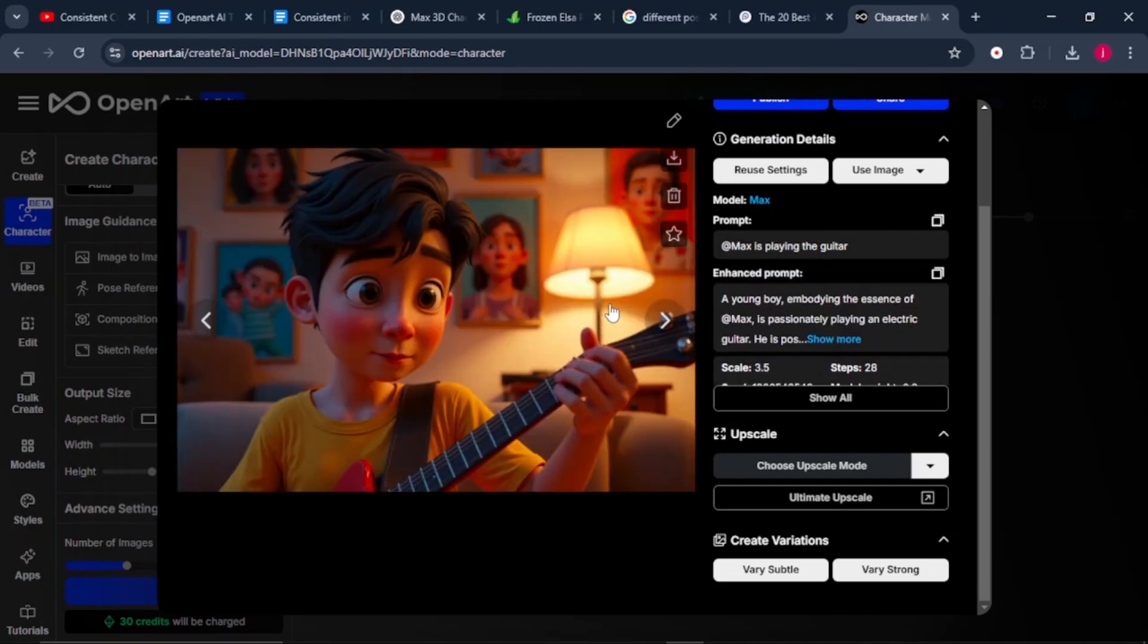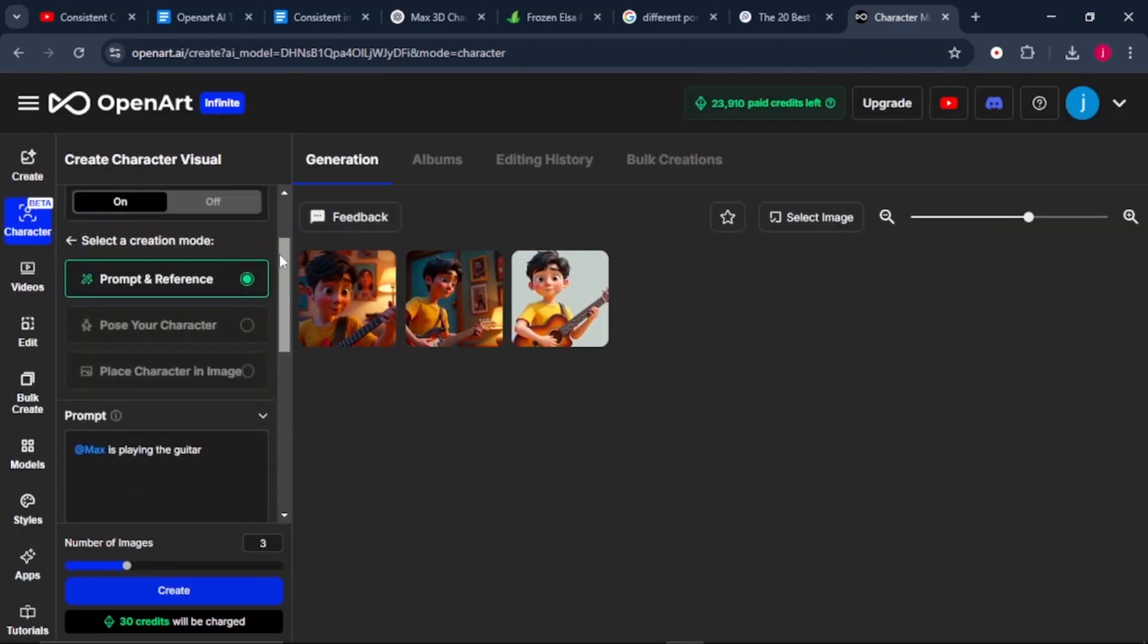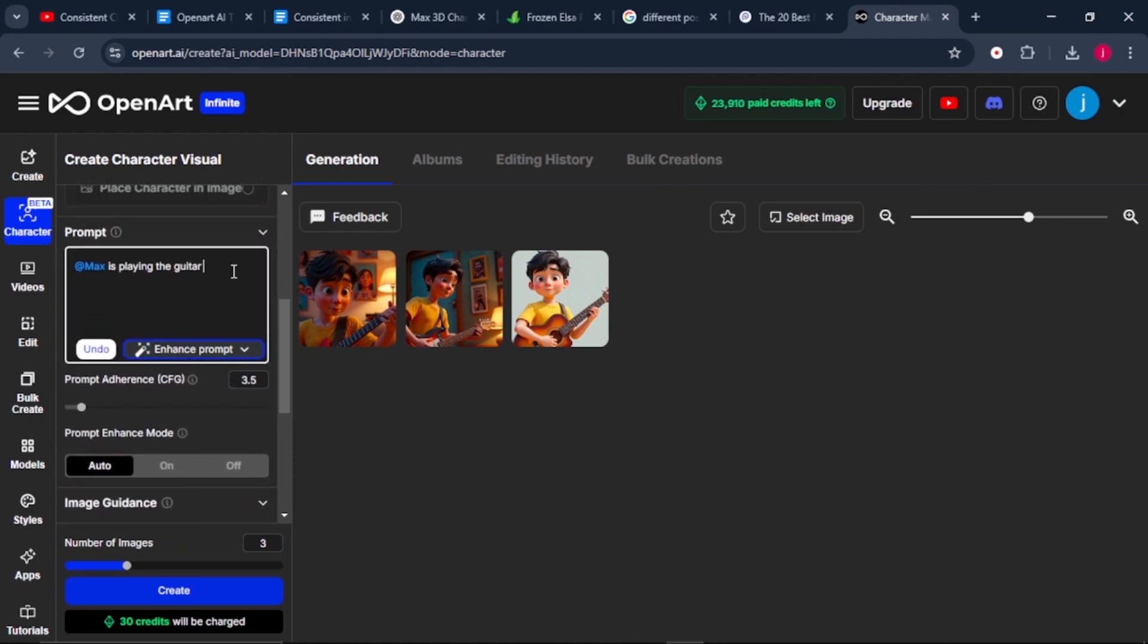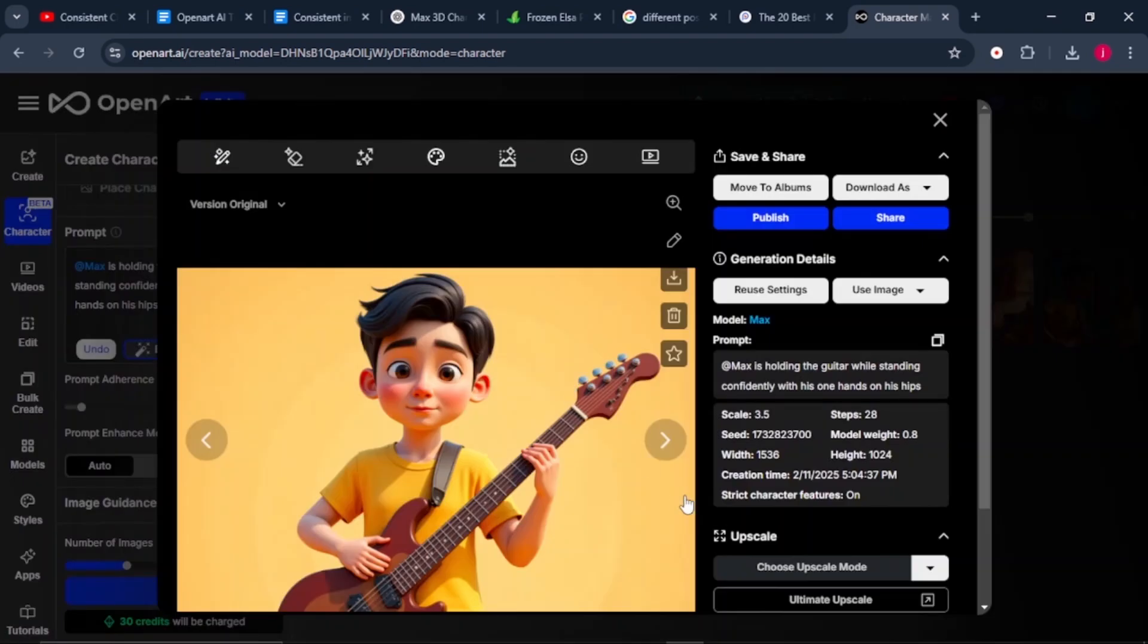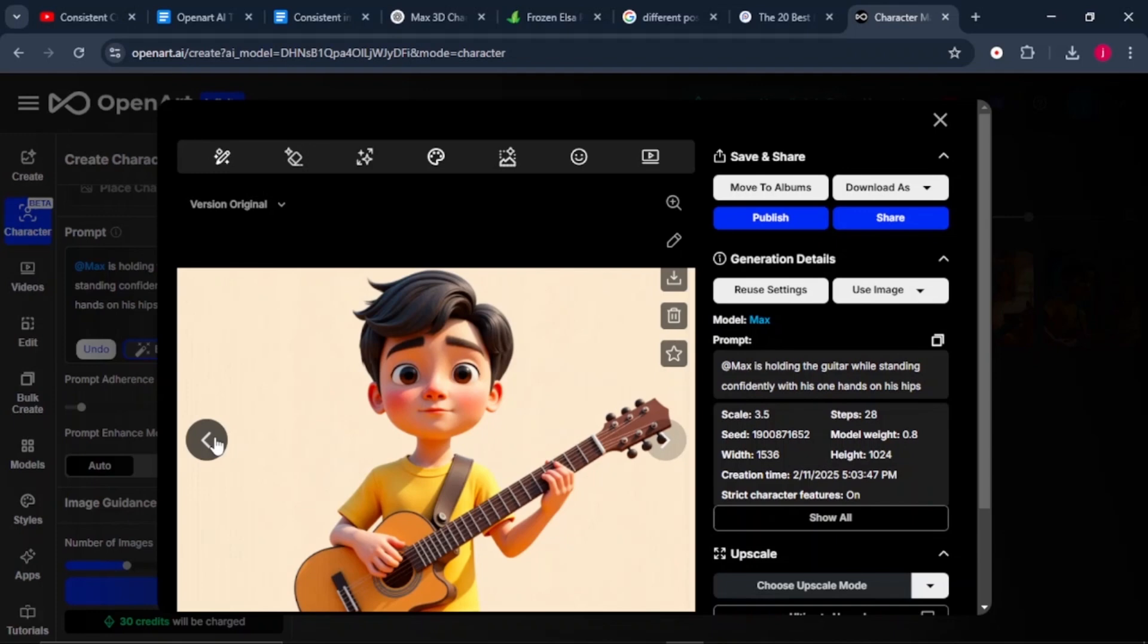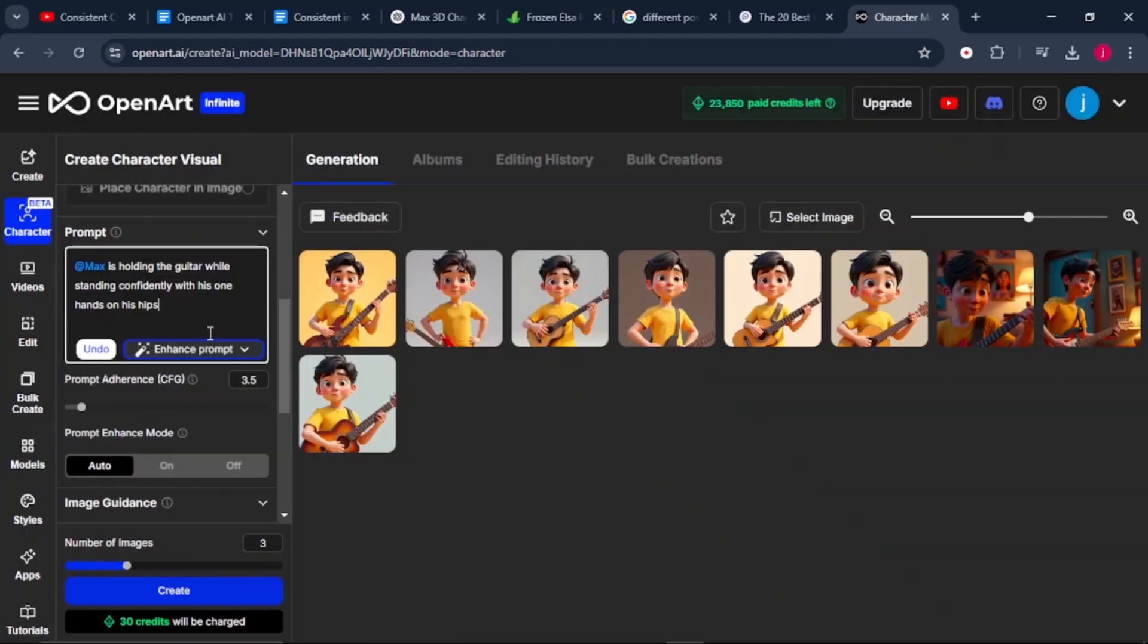If you want to download this image, there is a download button here on top. We can add more details to our prompt. We can say Max is holding the guitar while standing confidently with his one hand on his hip. Then we click on generate and see the result. After two generations, these are the images that it has generated for us. A good number of our images are very consistent with the exact detail of our character, like the hair, the face, except maybe some images are not as exact, but a good number of them are so consistent that we can use in our project.